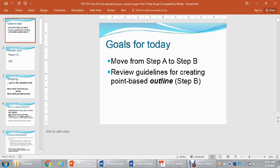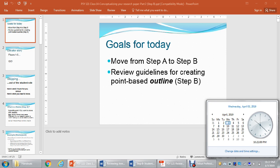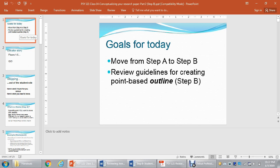Hi everyone. Unfortunately I have to miss this class again and I'm going to record it so that you can follow along almost as if I was just giving a lecture during class. We'll shorten some of the class activities. Today focuses on Step B, and it's not due until April 15th, about two weeks away.